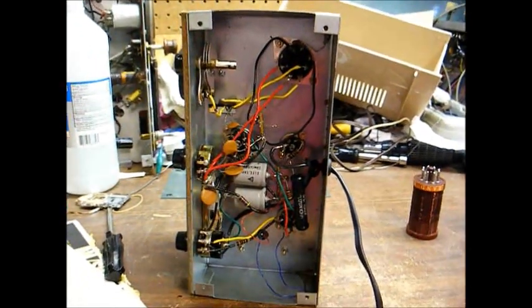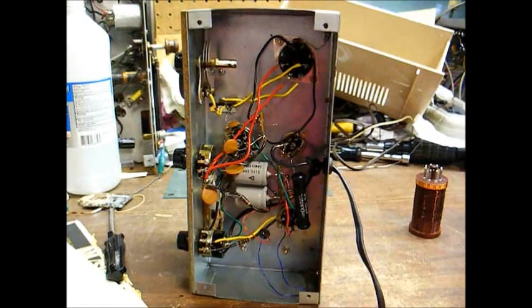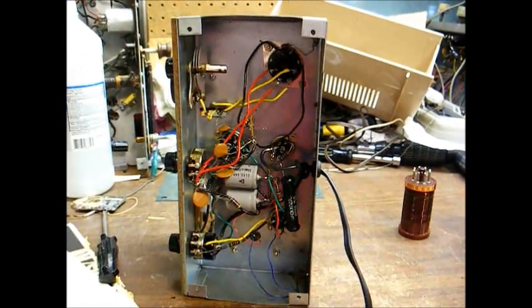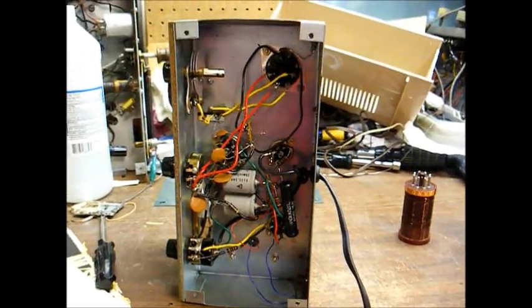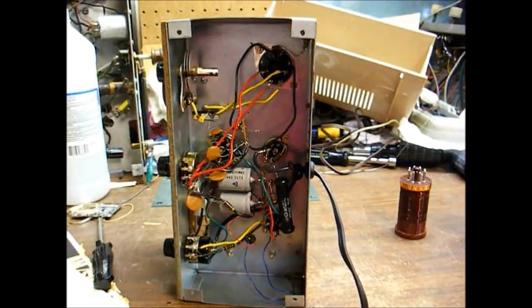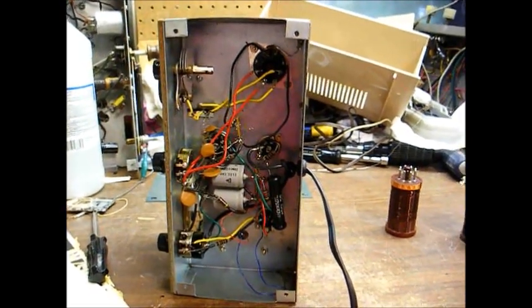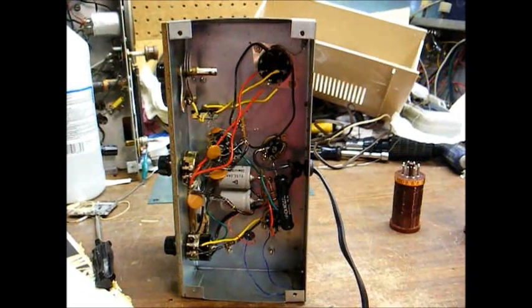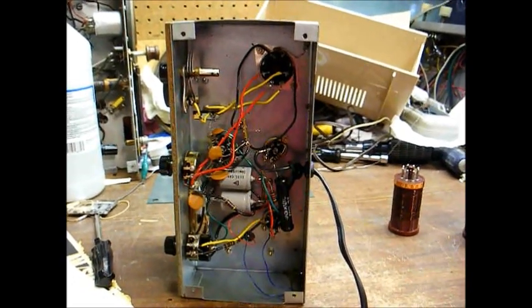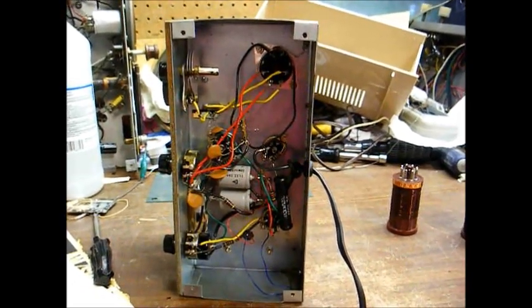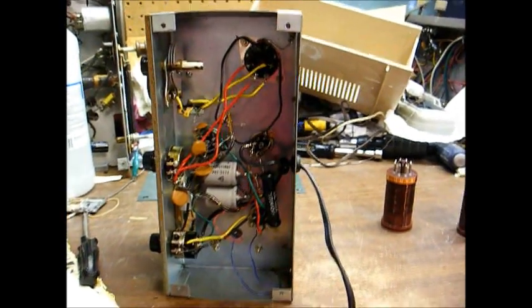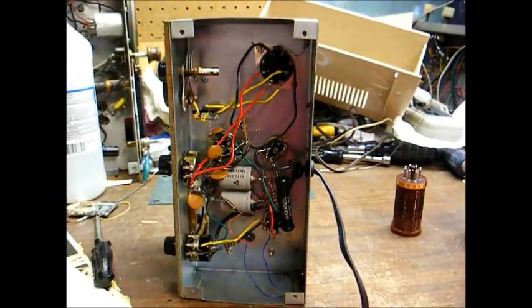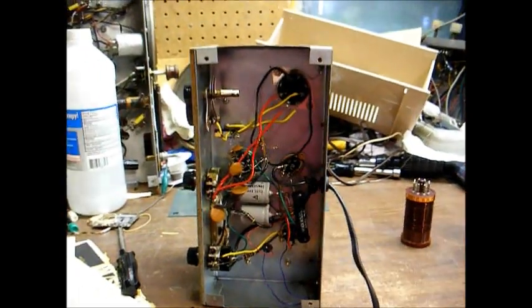And looking under the chassis, I see several bad solder connections and just overall sloppy construction. And I also see some melted wire insulation from the builder of this kit getting careless with the soldering iron and letting it touch the insulation of the wiring. And so I want to try to correct some of this sloppiness if I can.